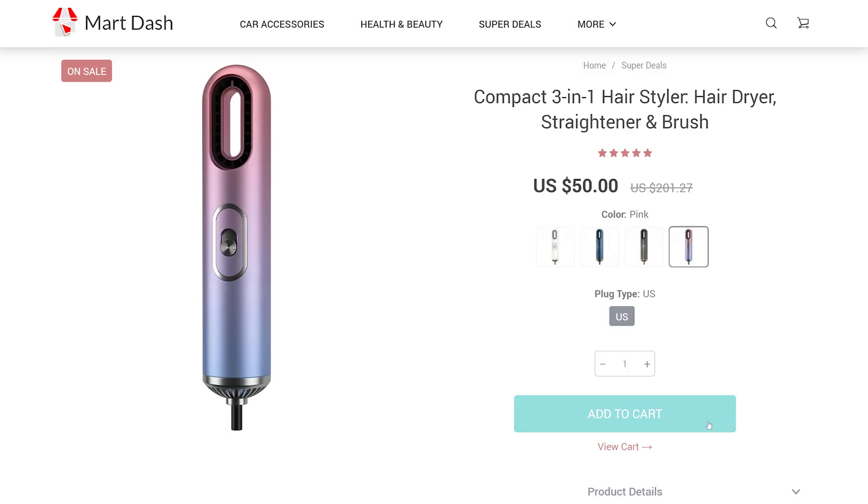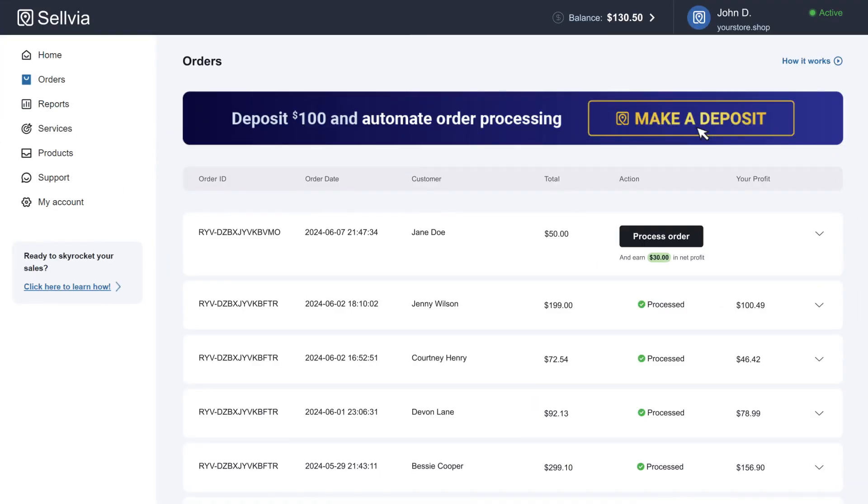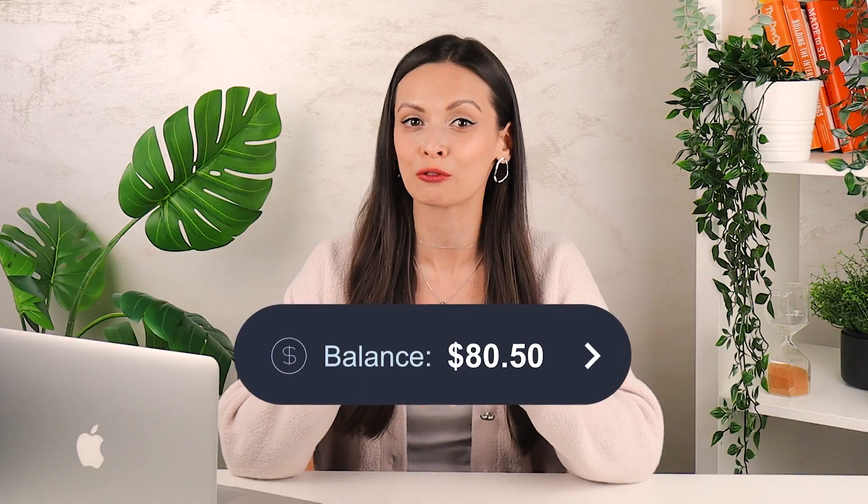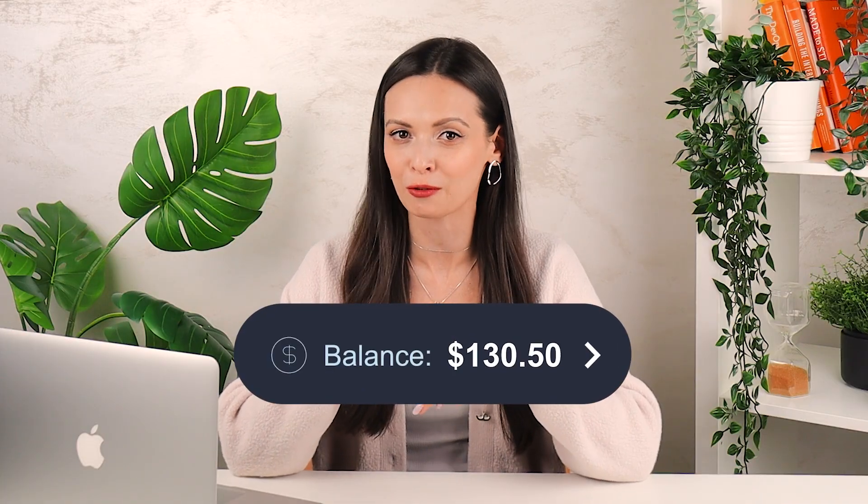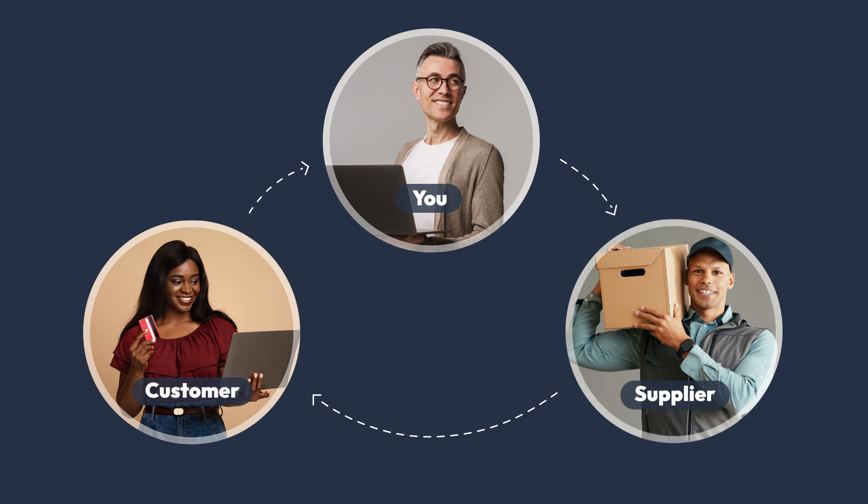Thank you for choosing Sellvia as your e-commerce store. Let me guide you through the order fulfillment process on our platform. Once a customer buys from your store and completes the checkout process, you will be able to see the order in the order section of your dashboard, and your balance will increase by the order's total amount. Your next step is to process the order by purchasing the product from a supplier.